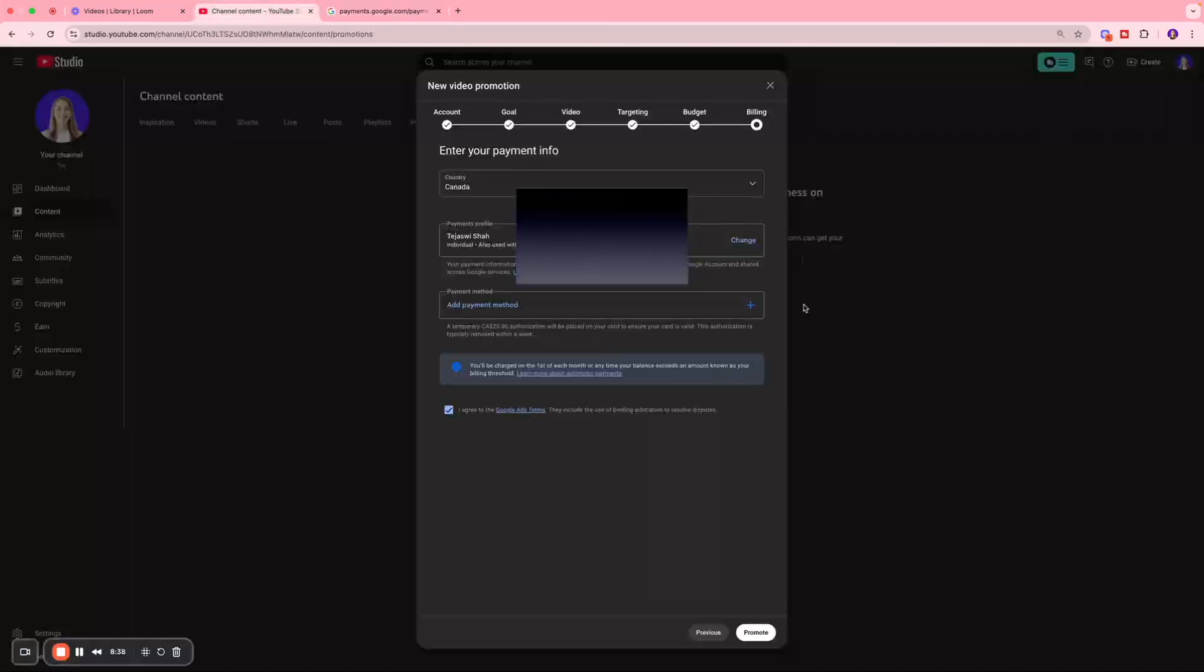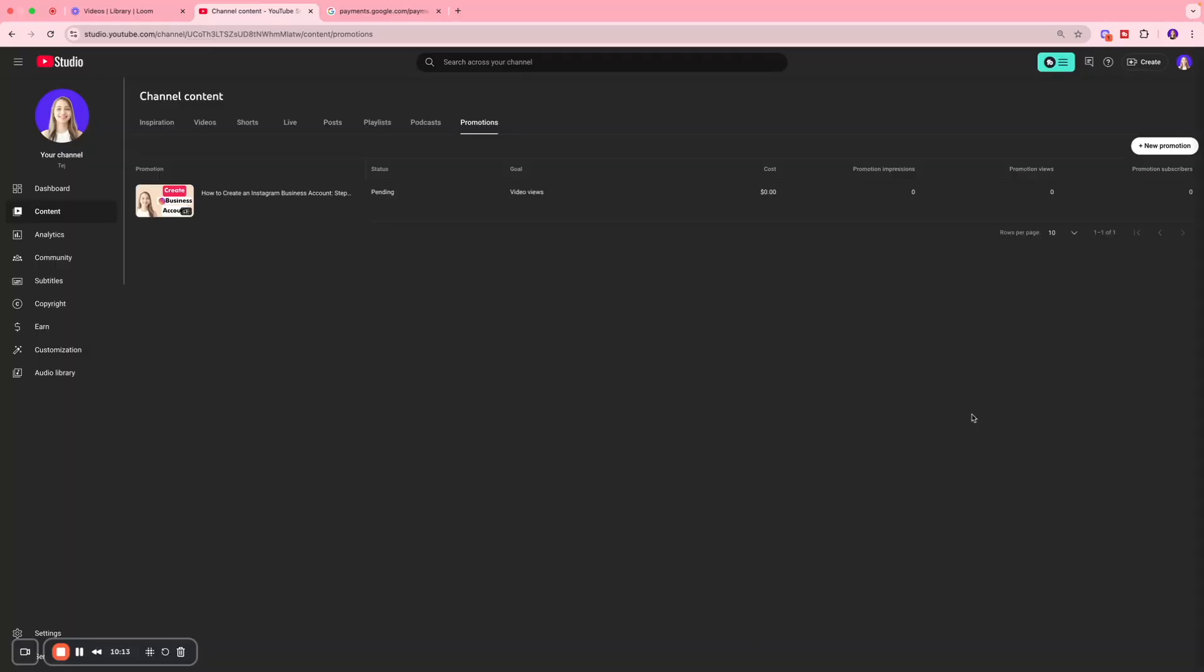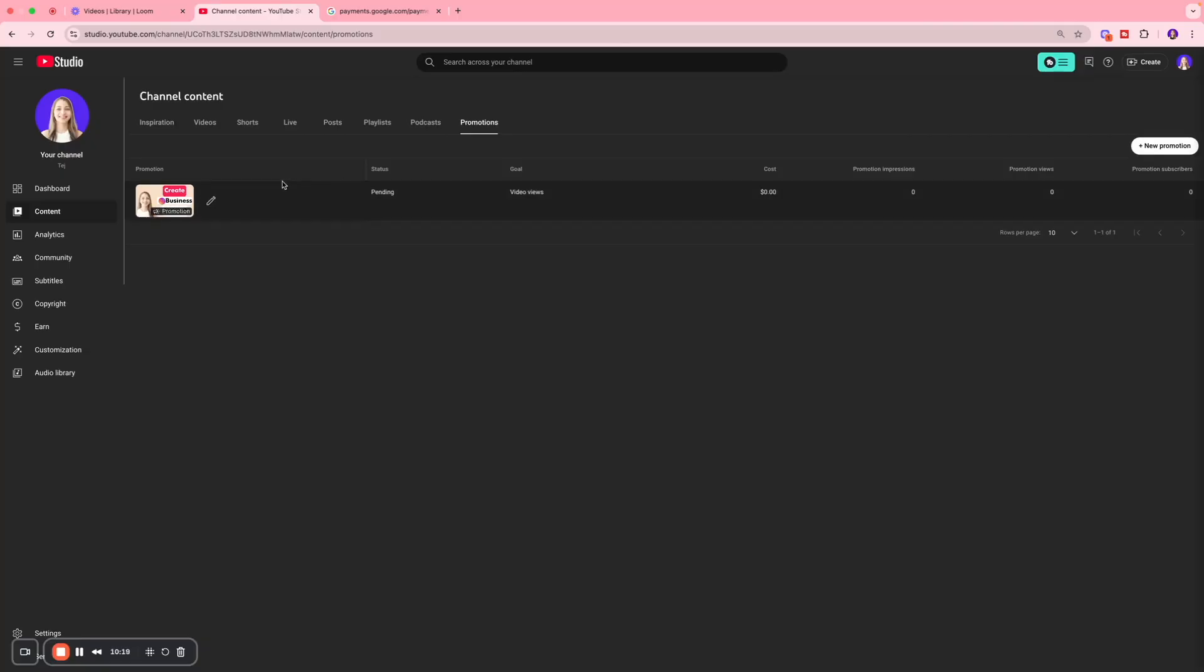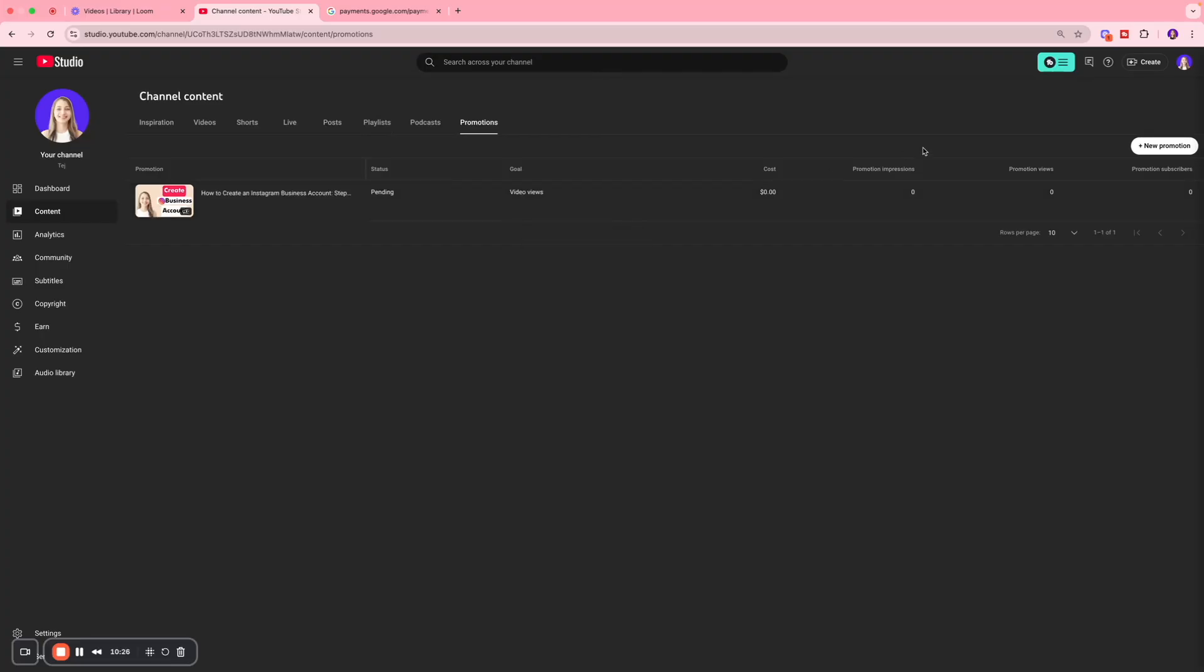Over here I can see my Promotions dashboard. I can see that the status of this ad is Pending right now, so we're going to wait for it to get approved. Once that is done, the promotion will be active. Similarly, you can create multiple promotions in the YouTube dashboard by clicking the New Promotion tab over here and just following the prompts.